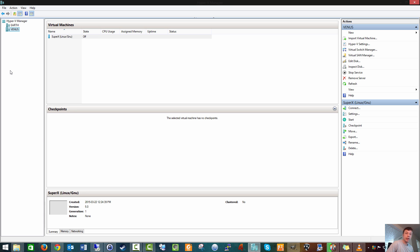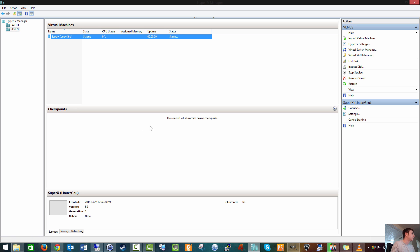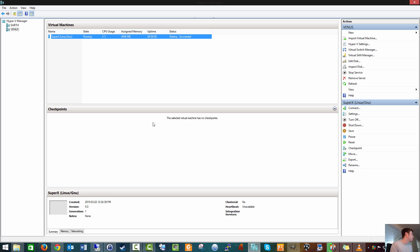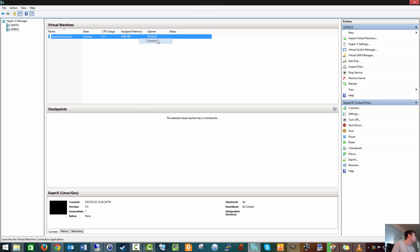SuperX is a KDE distribution based off Ubuntu LTS 14.04. So let's take a look at the install process, and then we're also going to take a look at what it looks like. Now I'm going to try to see if I can get a remote session going, because while we're installing this, we'll have to deal with a small console. But let's take a look.